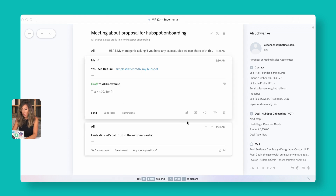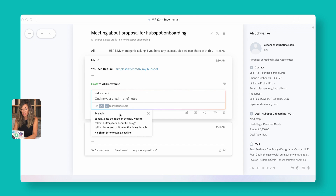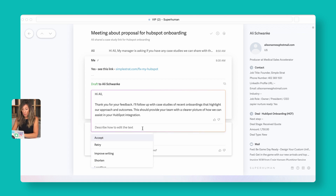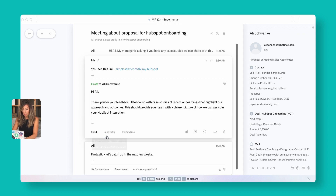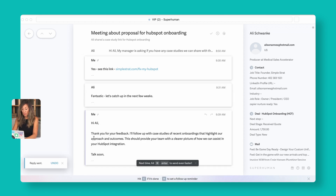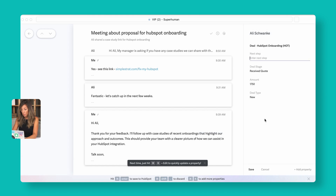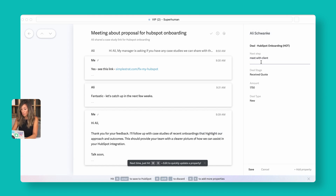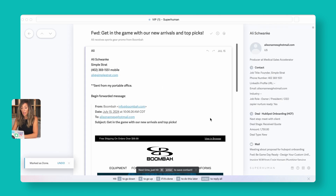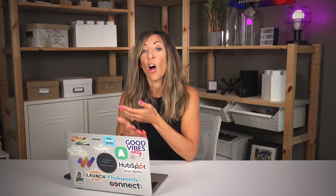To respond, just hit R. You can have AI draft a response — for example, 'draft a quick response thanking them for their feedback and that you'll follow up.' Accept the AI draft and send it. Then update the deal's next step right in the sidebar — 'meet with client' — and save. That change goes directly into HubSpot. Finally, hit E to archive the email and it's out of your inbox. All of that in just a couple of minutes: updated HubSpot, replied to the client using AI, and done.